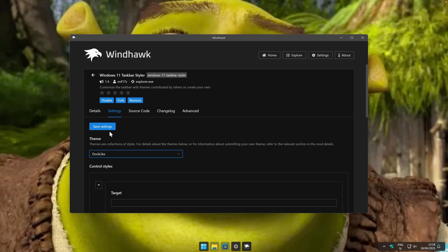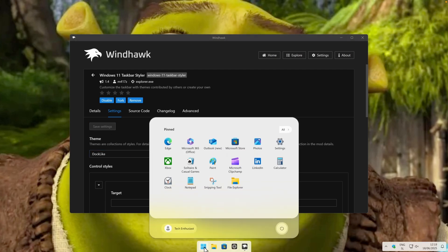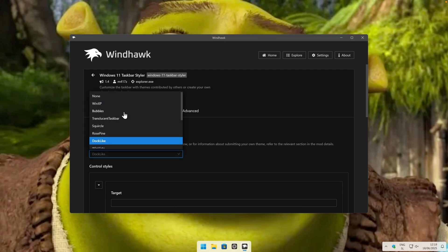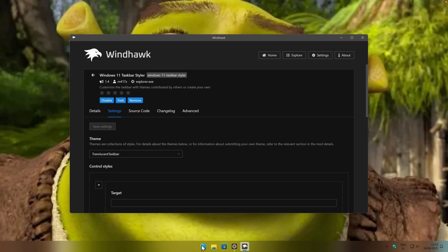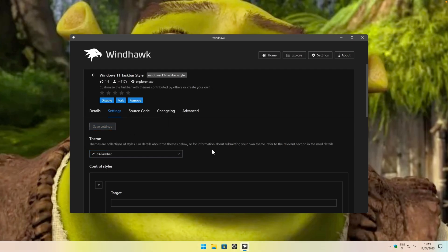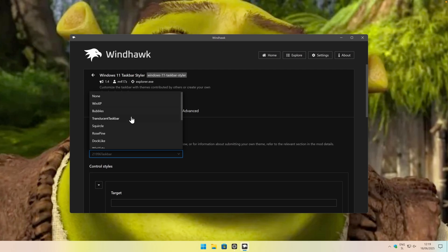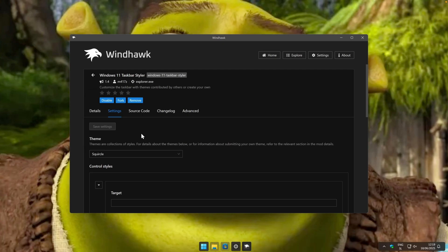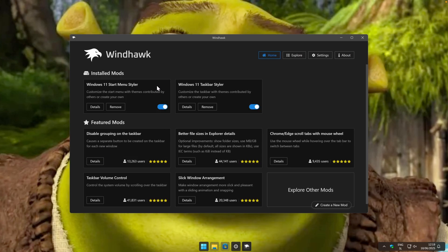For the taskbar, you'll also install the taskbar styler modification, and you can see how my taskbar looks at the moment. To change its look, go to Settings the same as before and change the theme. For example, you can enable the Dock-like theme and your taskbar will look like a dock. You can also change it to a Translucent Taskbar theme. You can basically customize your taskbar to your liking, but the theme which I think looks the best is called Squircle. These are the two modifications you need to install for Windhawk.